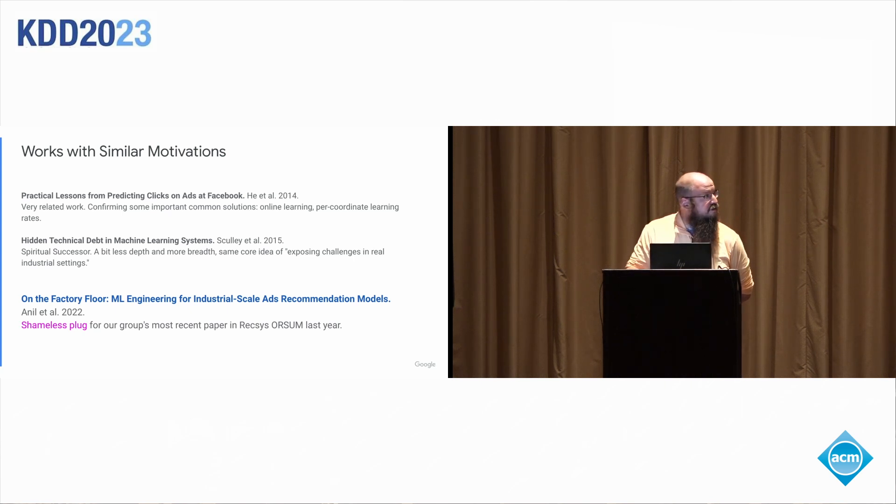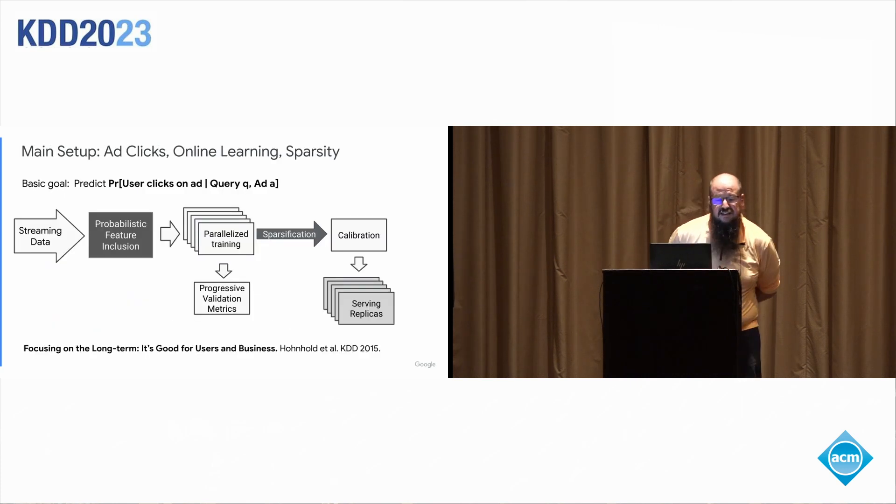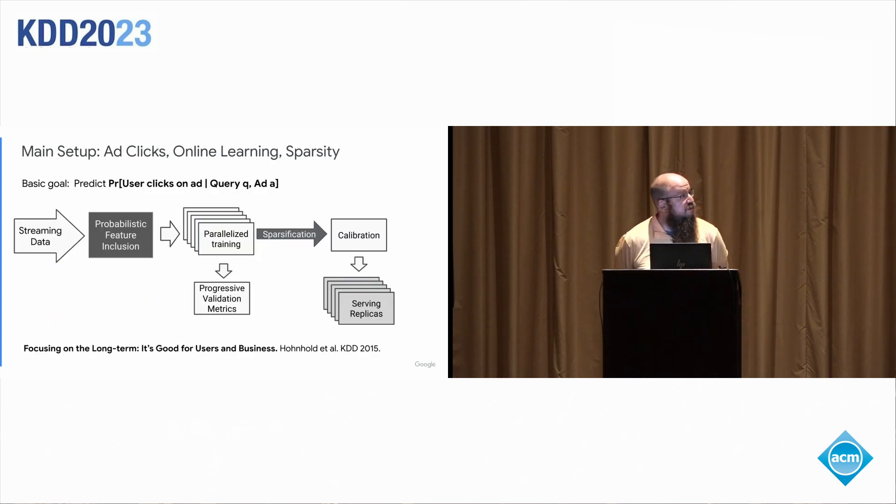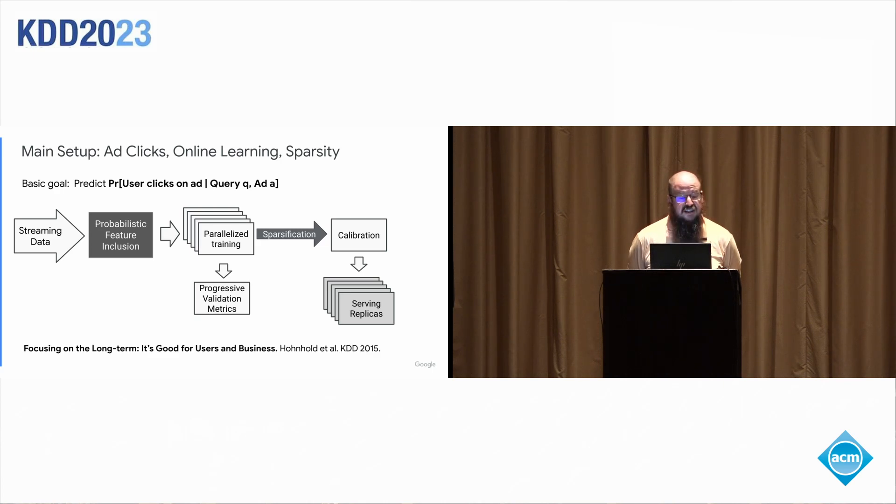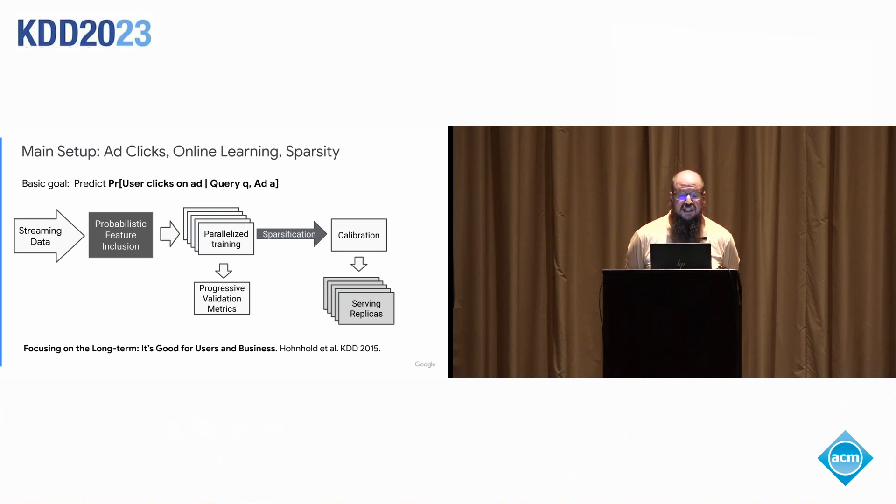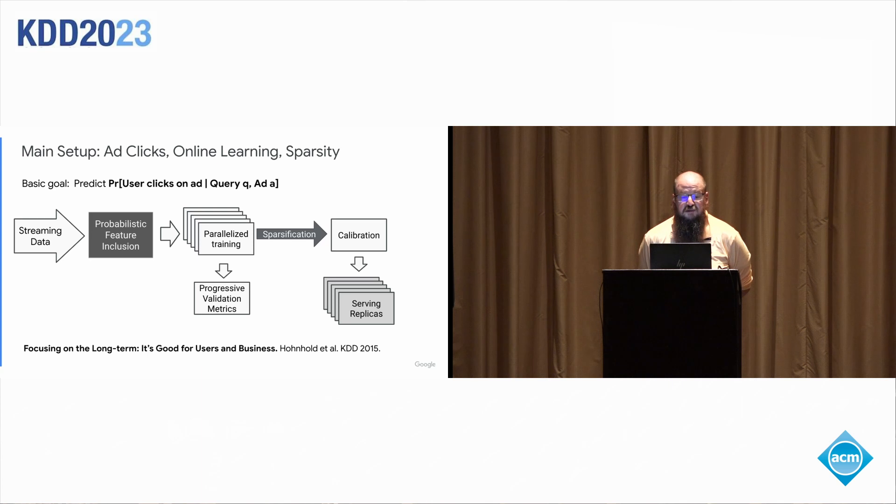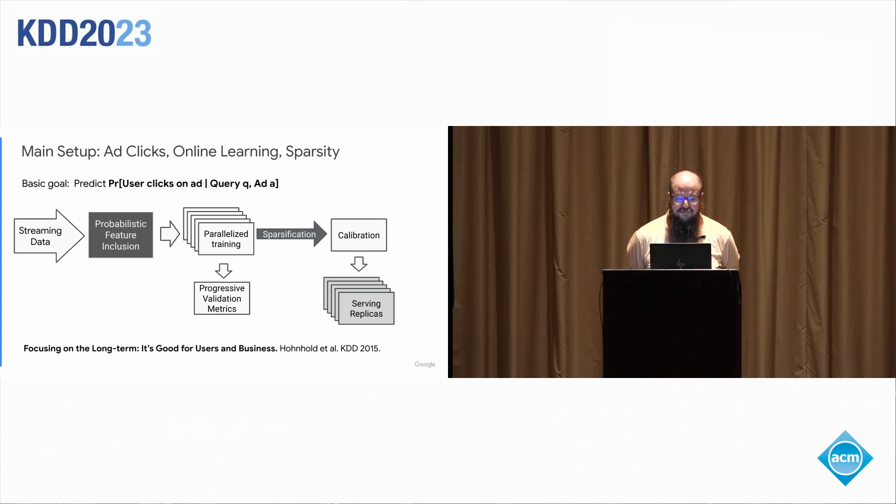So with that, I will start surveying some of the main tasks. So the main setup of the paper is to predict the probability of a user clicking on an ad, given a query in an ad. And this is sort of a very basic clean formulation that has stood the test of time. It's a problem that we've worked on for 10 years, and there's many, many papers published in this area.